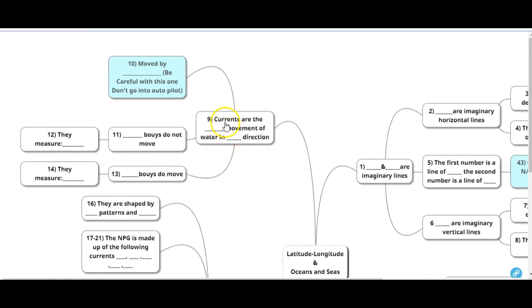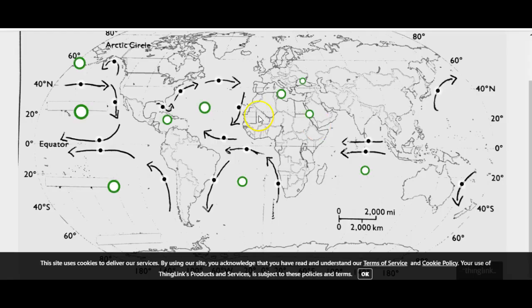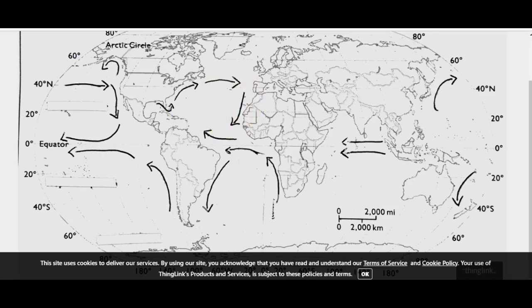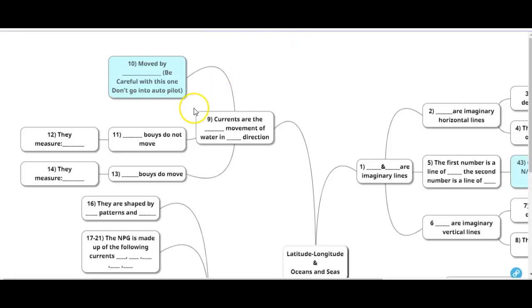Currents are the continuous movement. Currents don't stop, they're always moving in one direction. If I come over here to your map, we have these currents moving in one direction, and they're moved by wind patterns. Be careful with this one. Don't say they're moved by wind incontinence, because if it's just one current, it's being moved by wind. That's it.